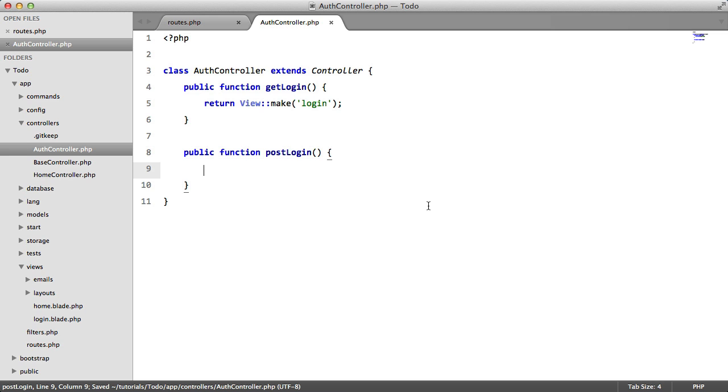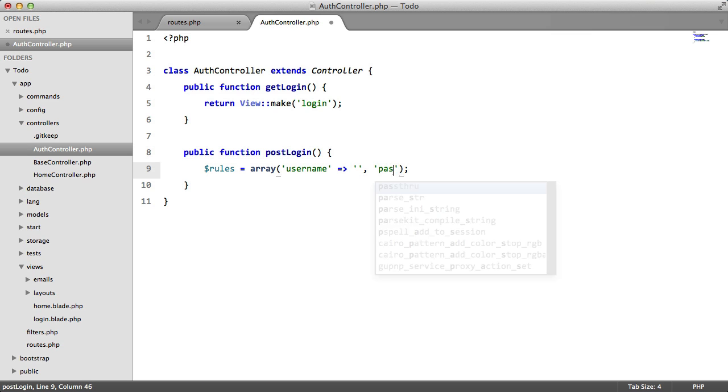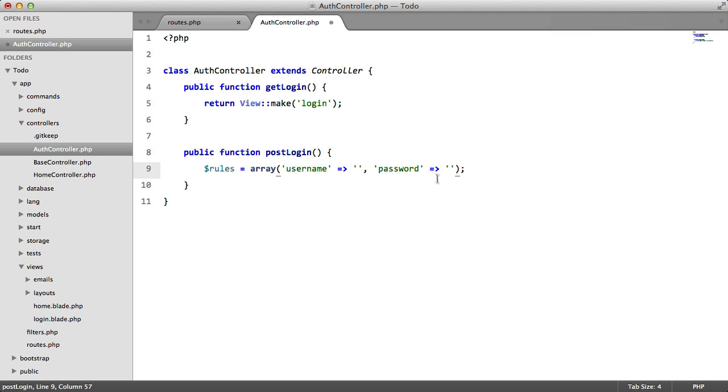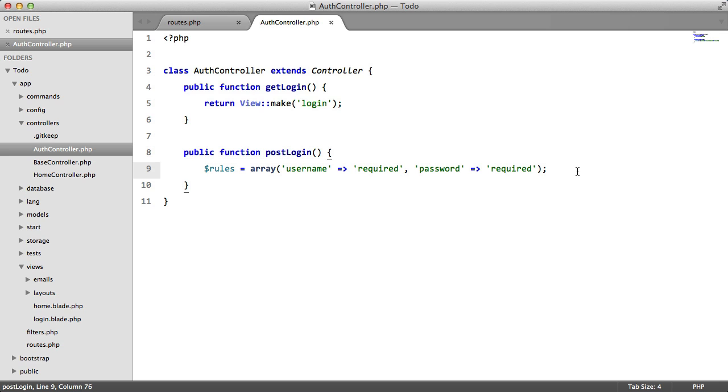The first thing that we want to do is set up some rules. We have a username field, and we have a password field. Both are going to be required. And I think that's the only validation rule we need. I think that's all that's necessary.